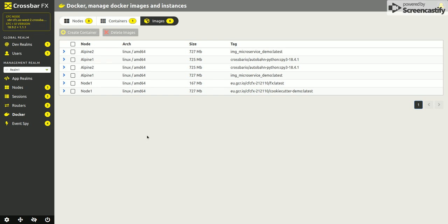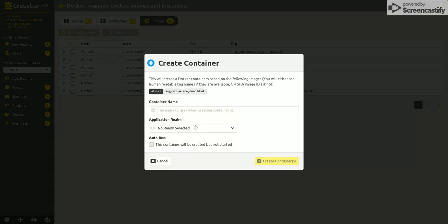So if I go ahead and try and start a new container based on one of the images, if we start it on Alpine 1, I'll call this demo 1.